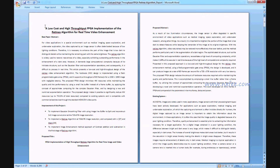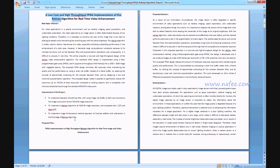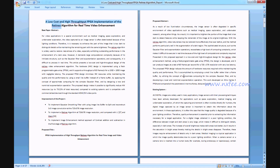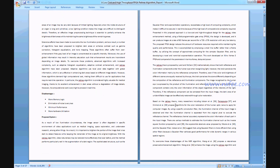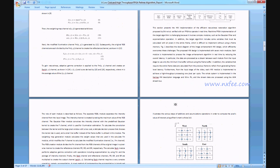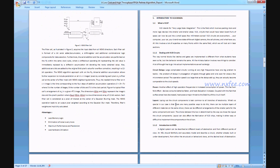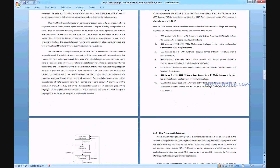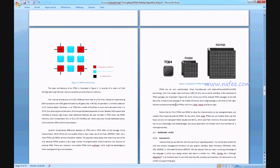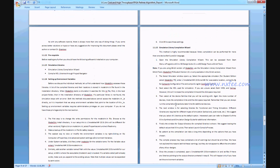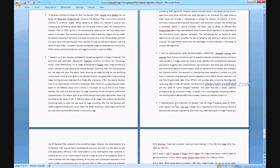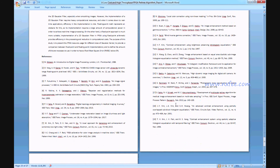We have written an abstract document for this project, including the title, base paper abstract, proposed title, proposed abstract, existing system, related notes, introduction to VLSI, literature survey, and references. Thank you.